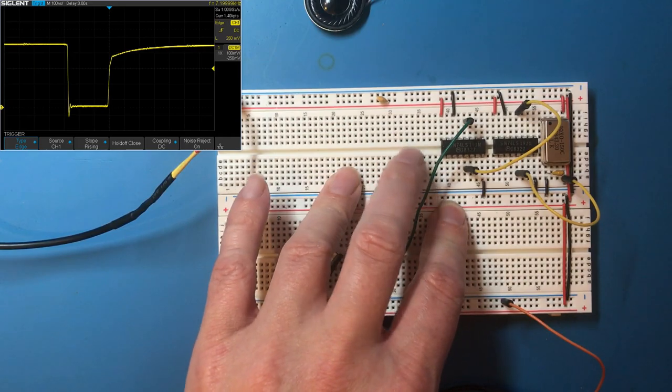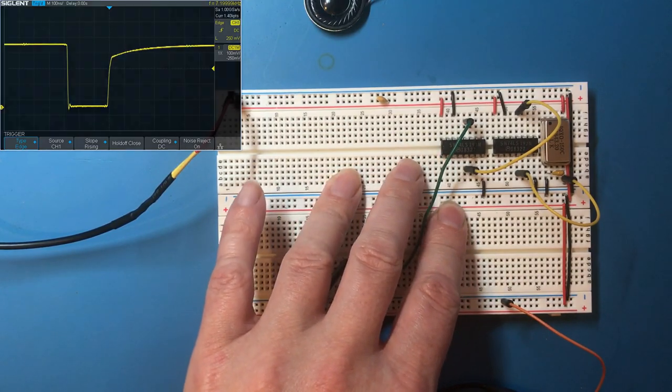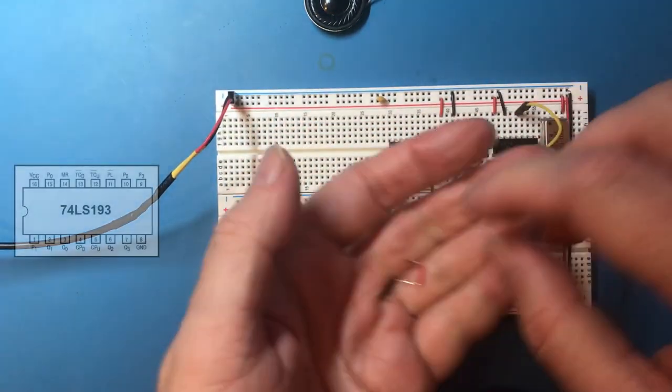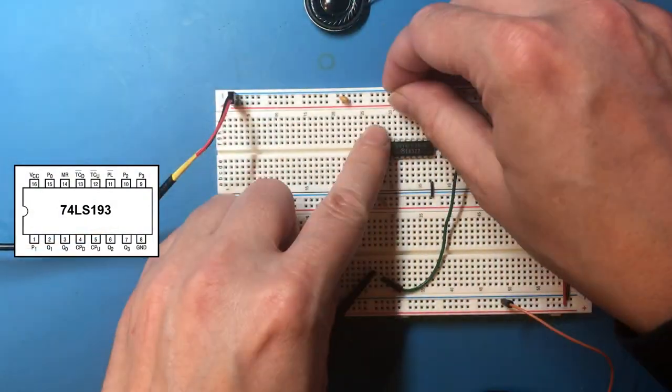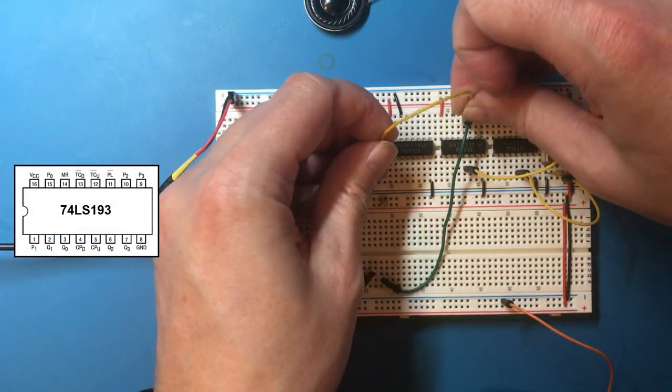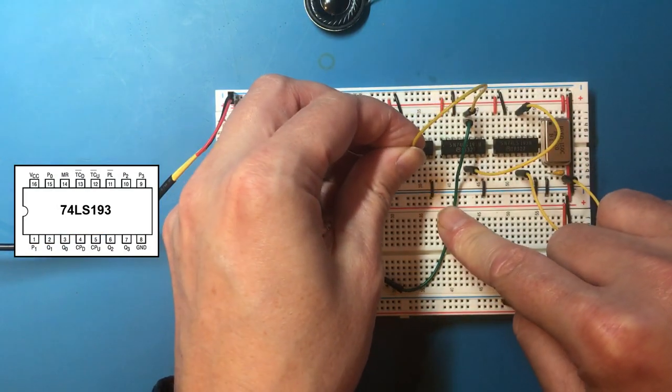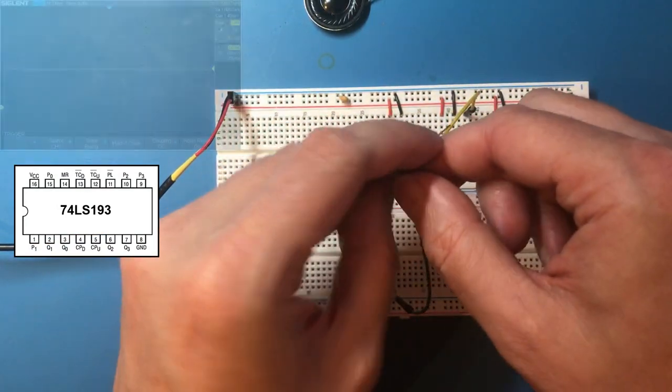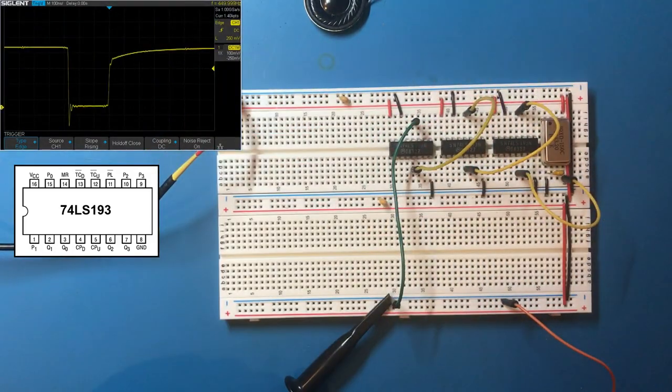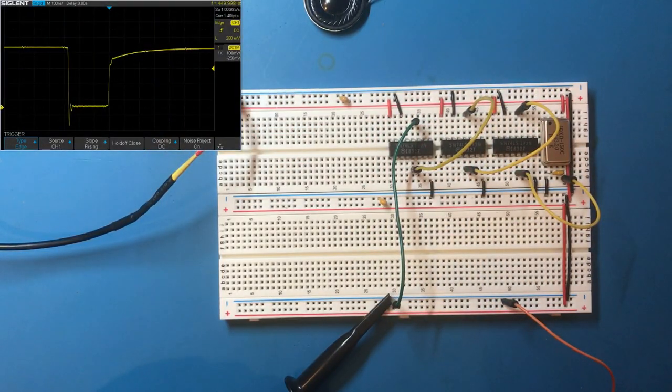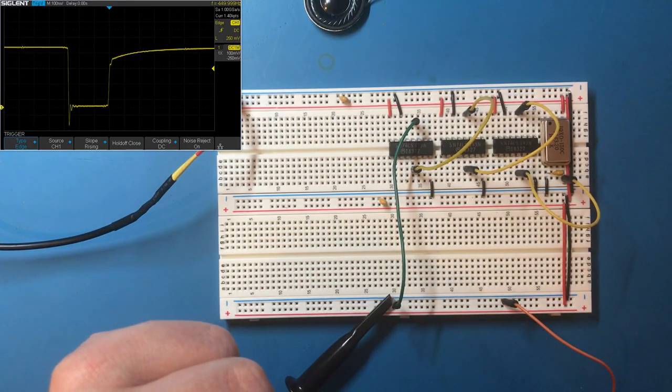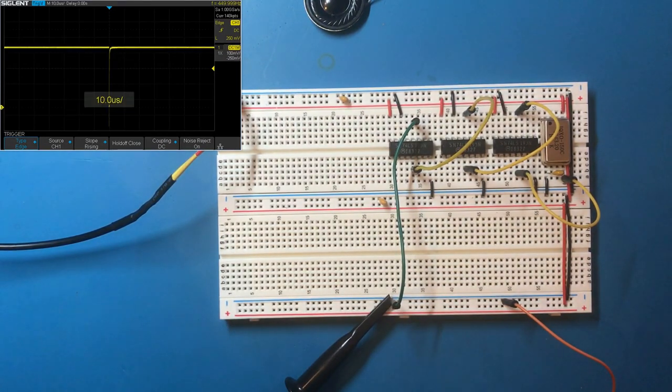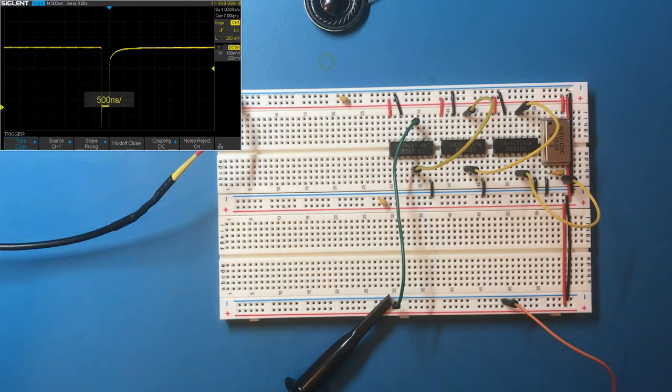So I think we're going to need the capacity to drop the clock rate even lower. Put another one of these counter chips in. All right so carry out to the count up and let's look at carry out. Okay it's 450 hertz, 449.99. That's starting to look quite useful. We've still got this incredibly short duty cycle though. In fact that's 16 times worse than it was.